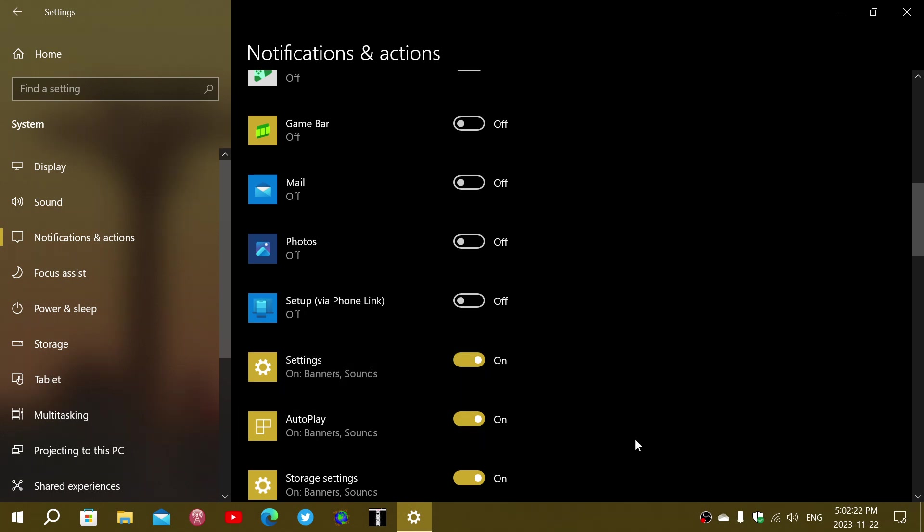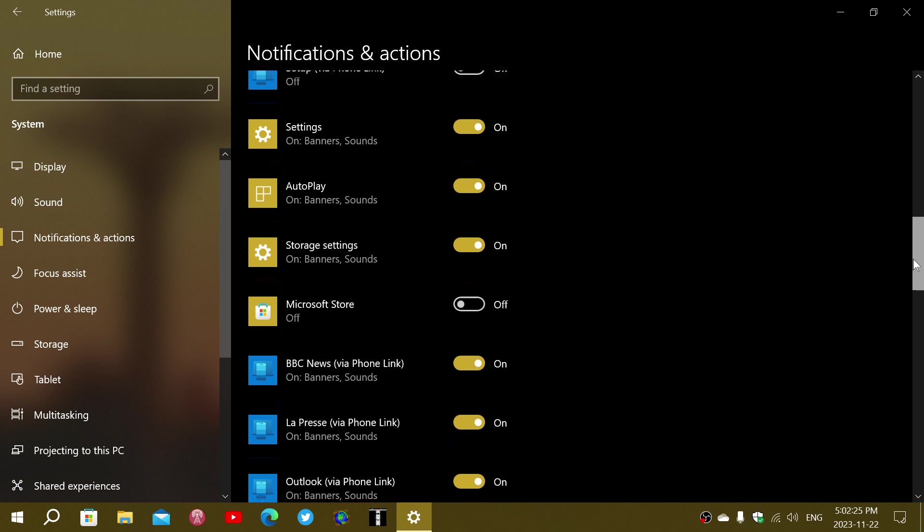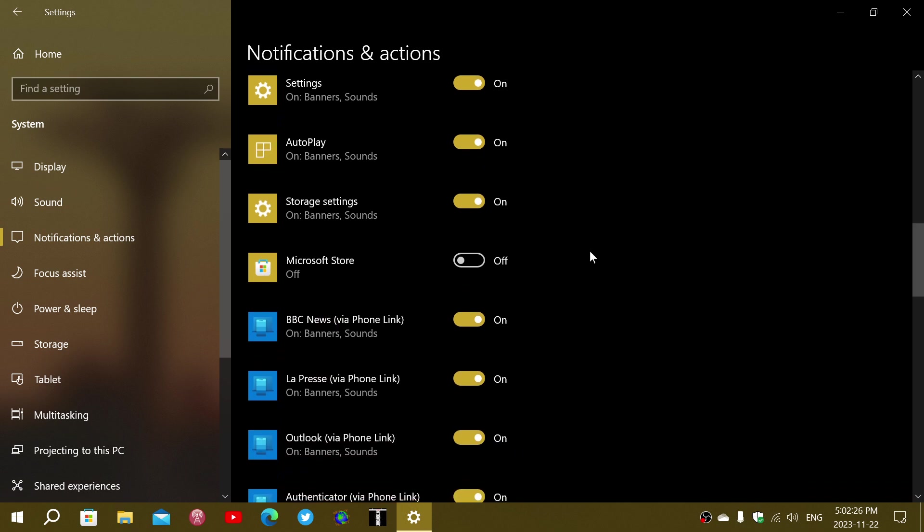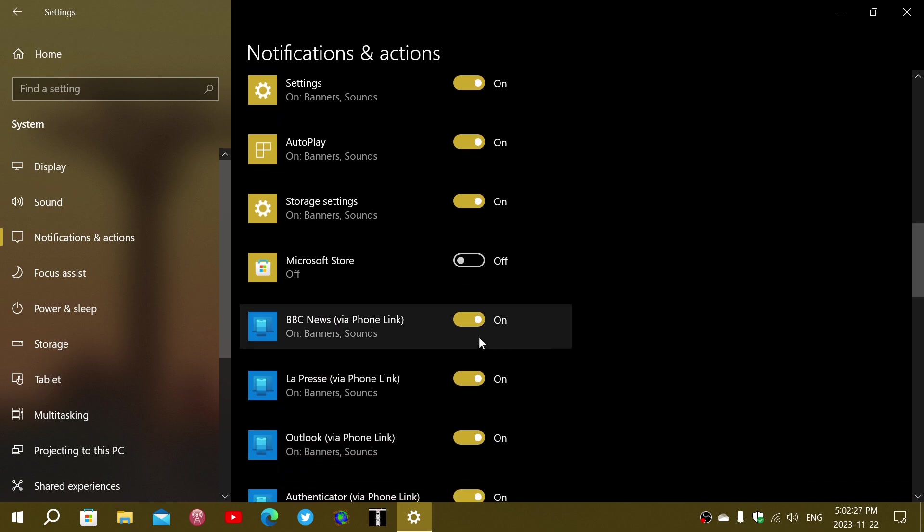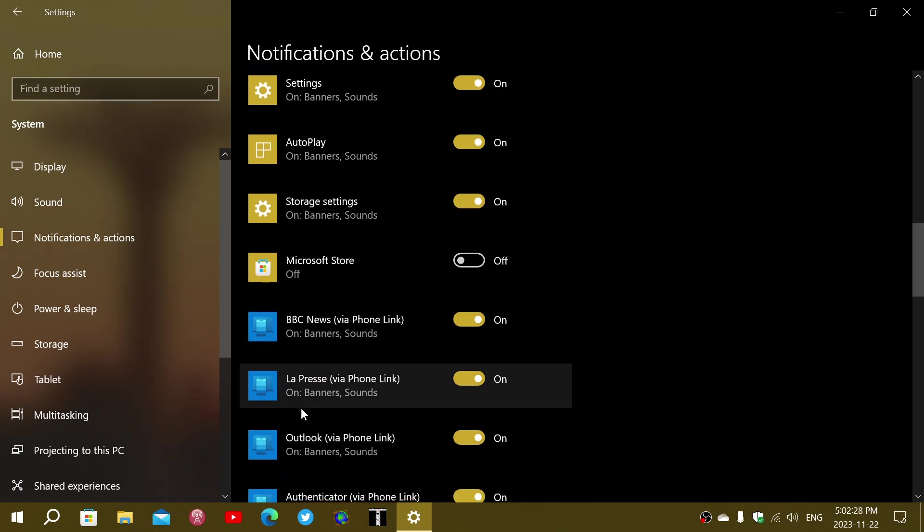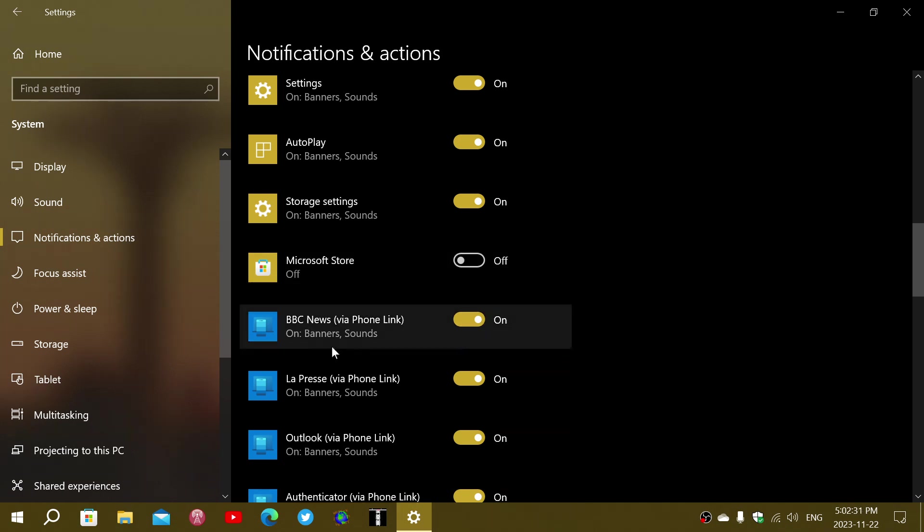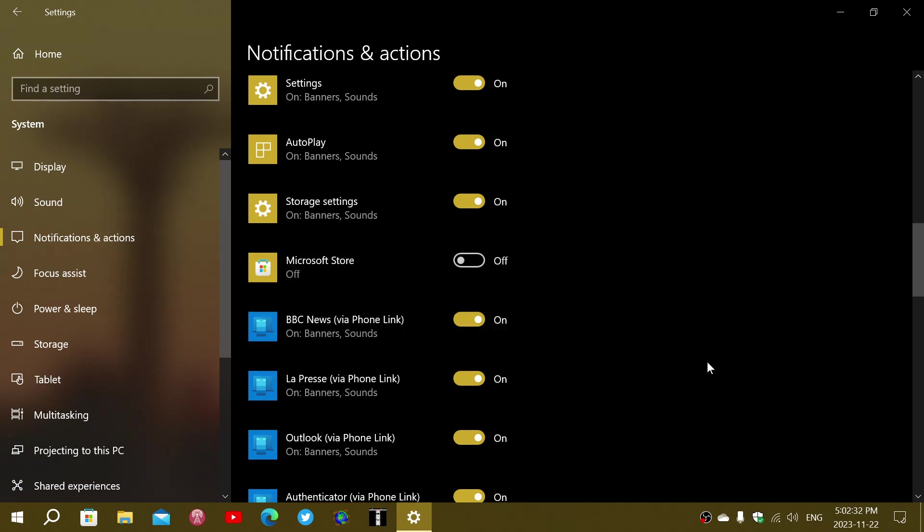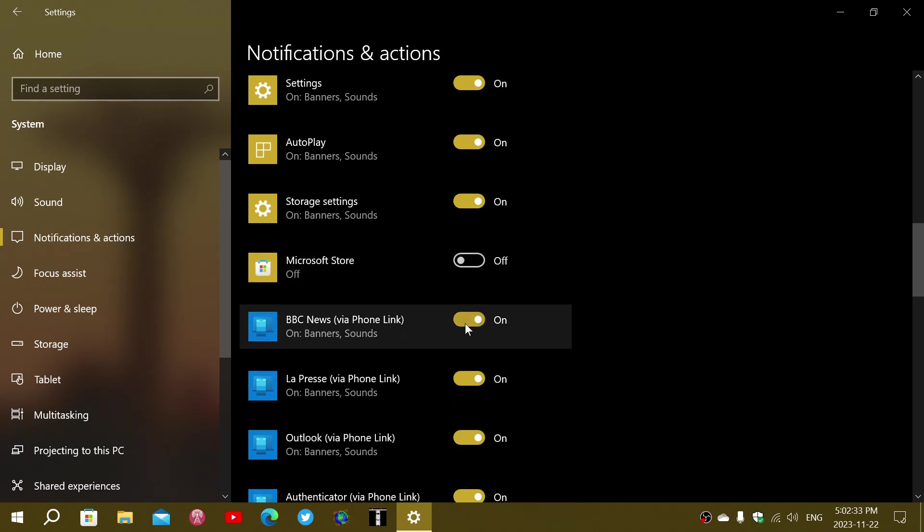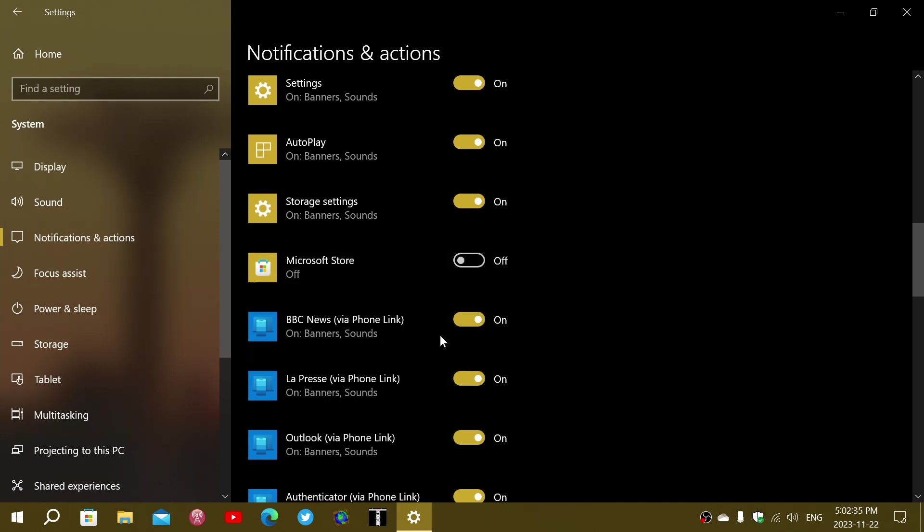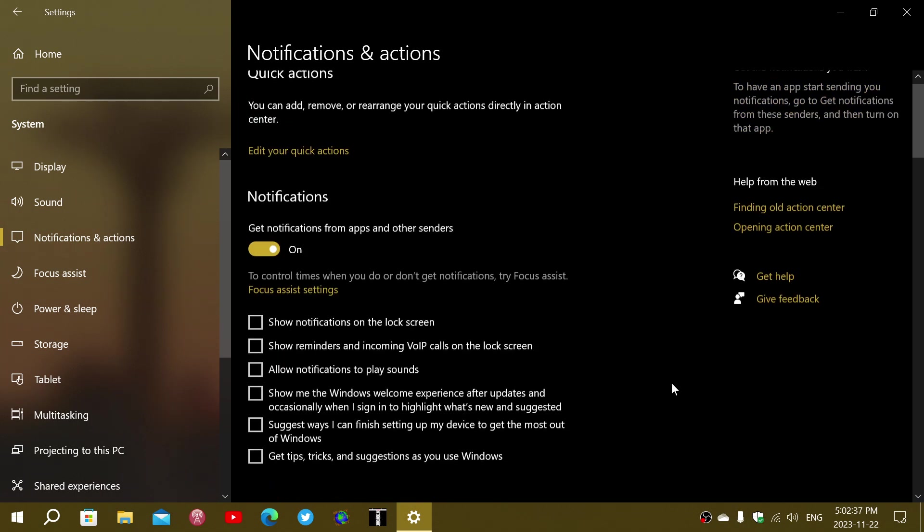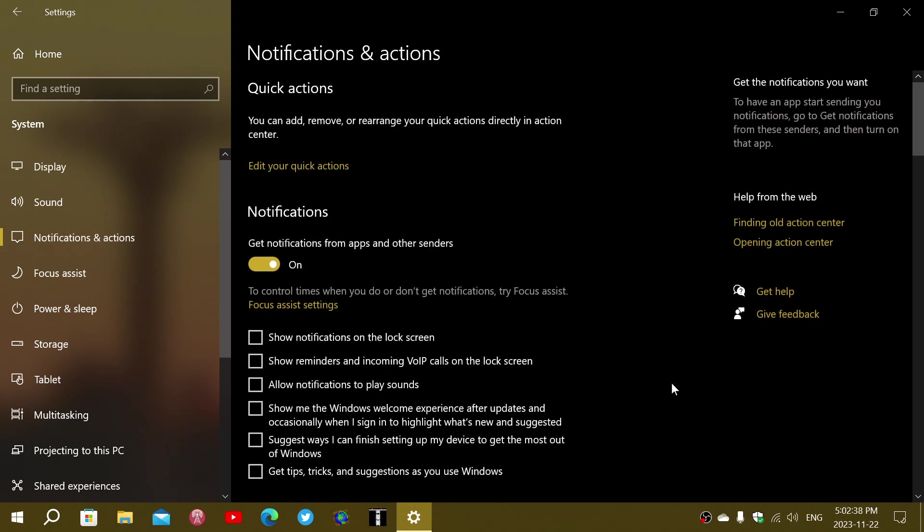Settings, okay. Auto-play, okay. Storage settings. I'll leave that. But then apps from the phone sometimes, also through the phone link, also can send notifications. You can turn on or off these notifications from other apps.